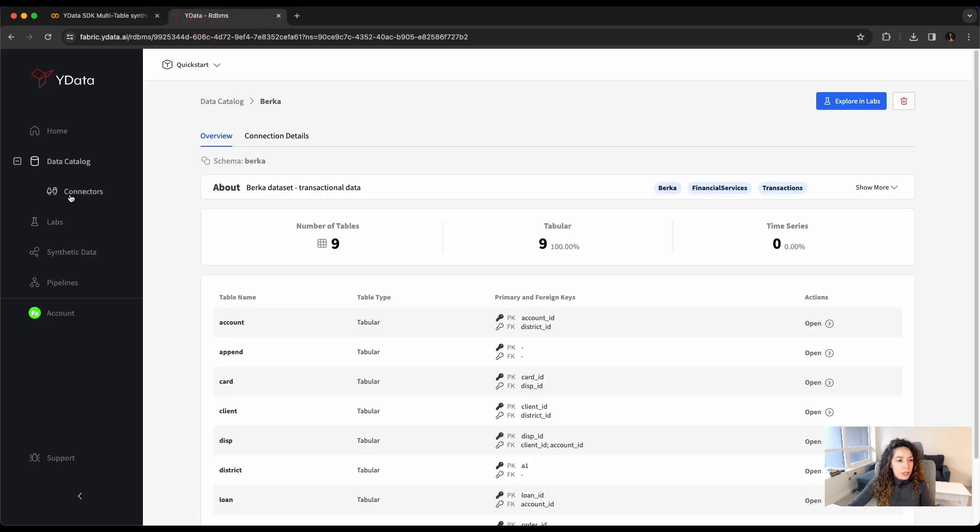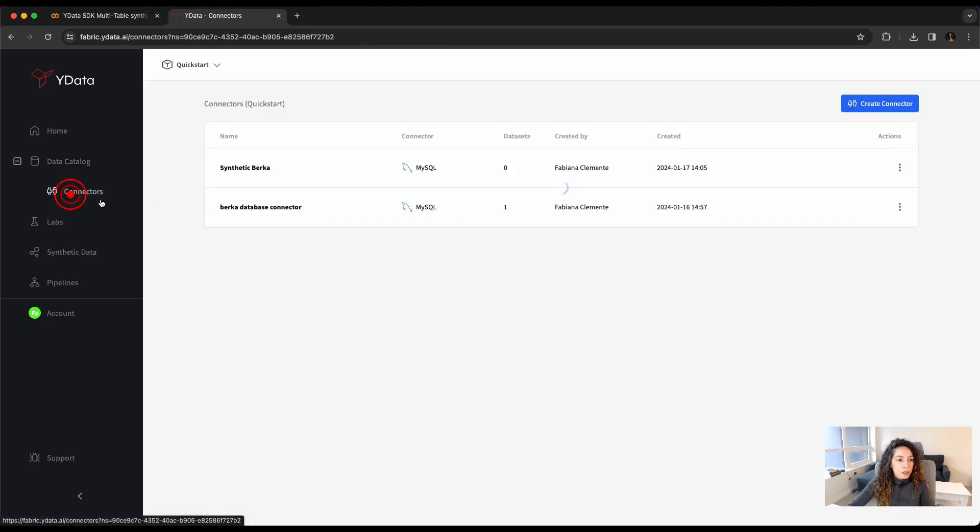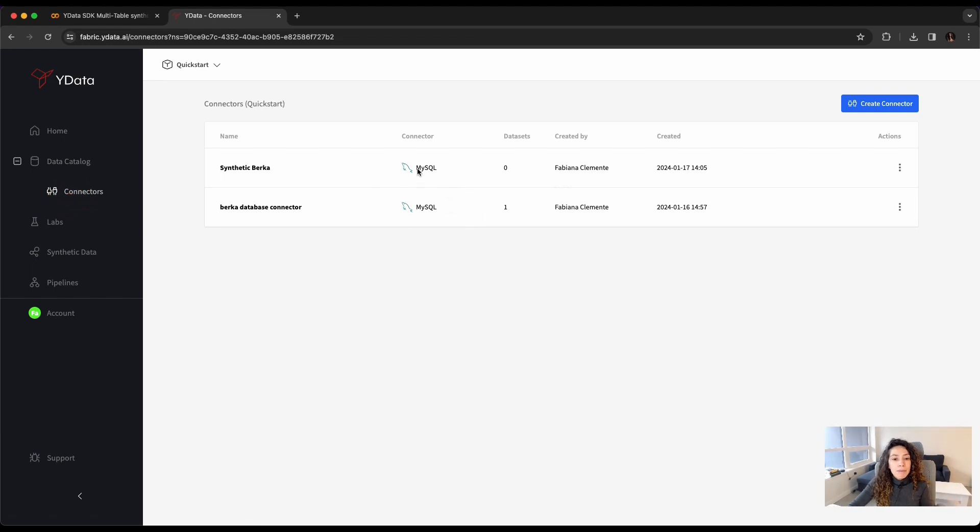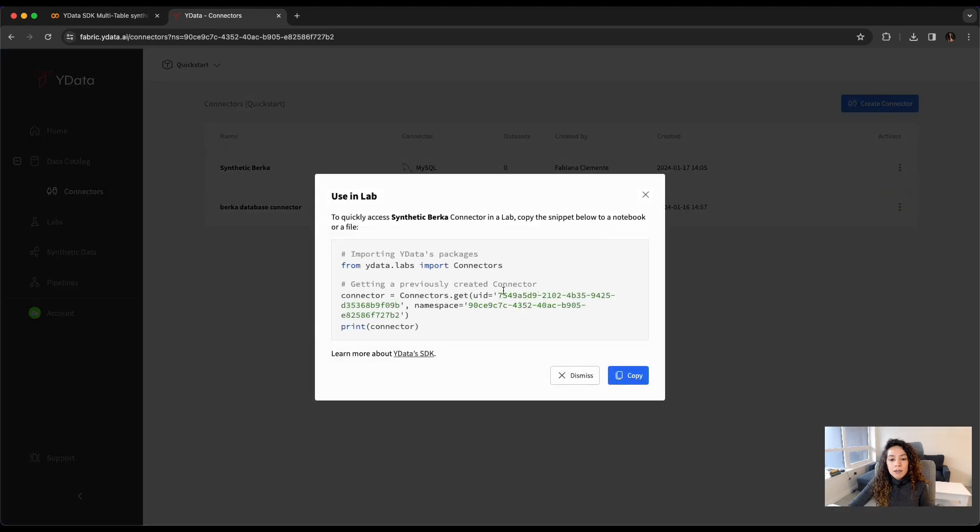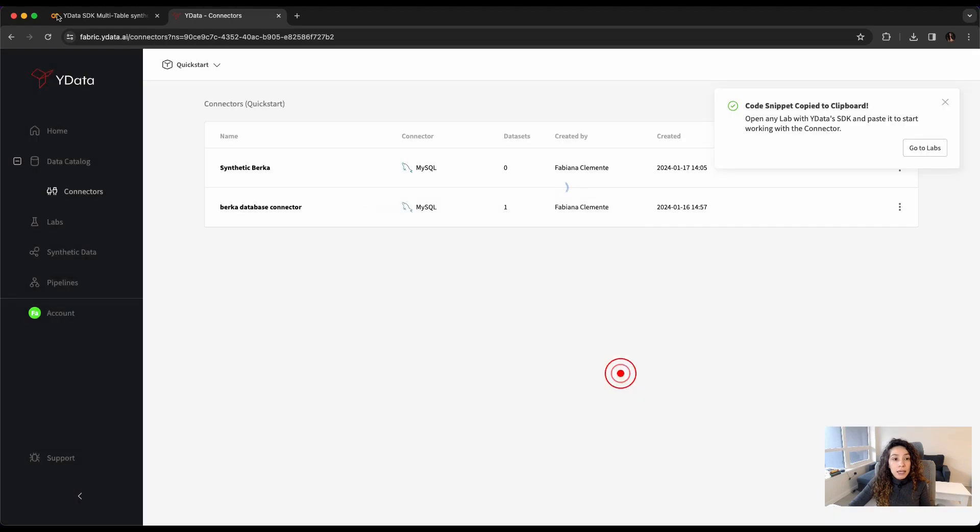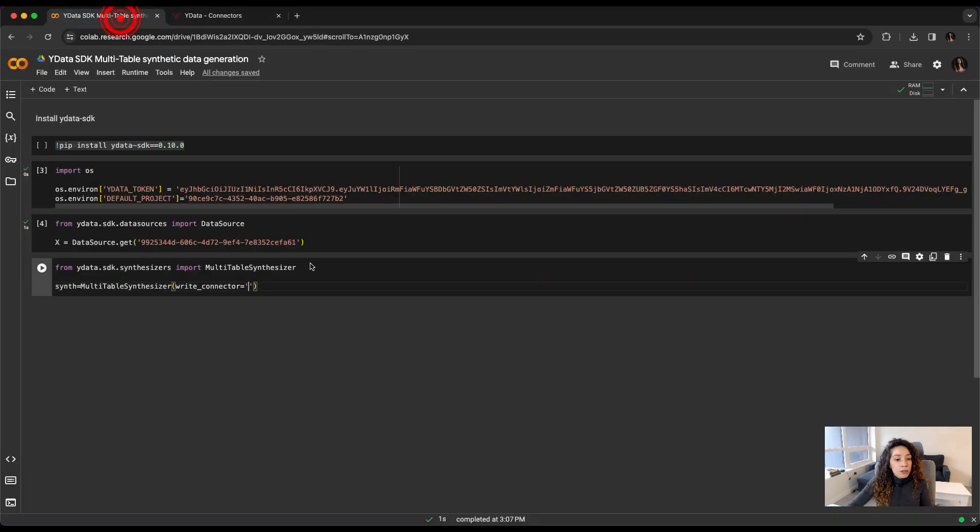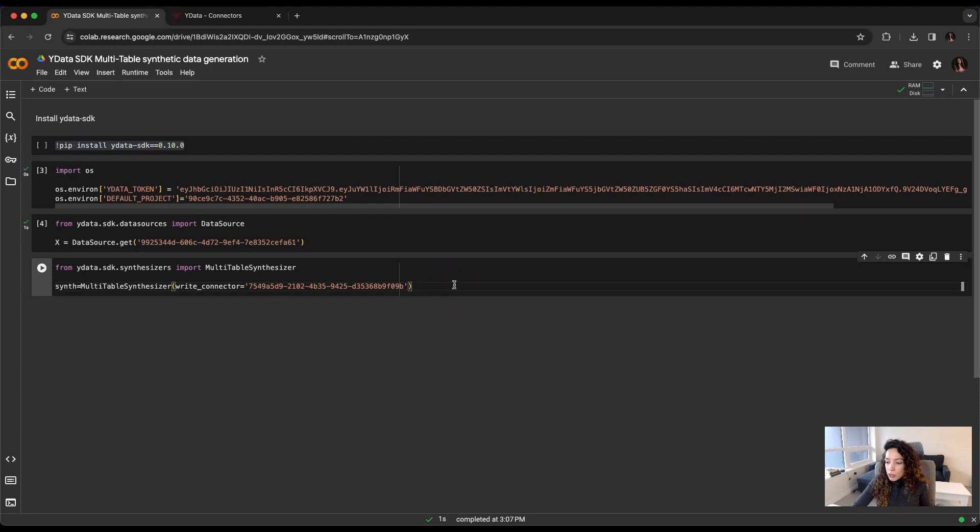For that, I'm going to the connectors. I already have here a MySQL connector created for my synthetic dataset. I'm going to get my connector ID using Labs, close it, and have it pasted here.